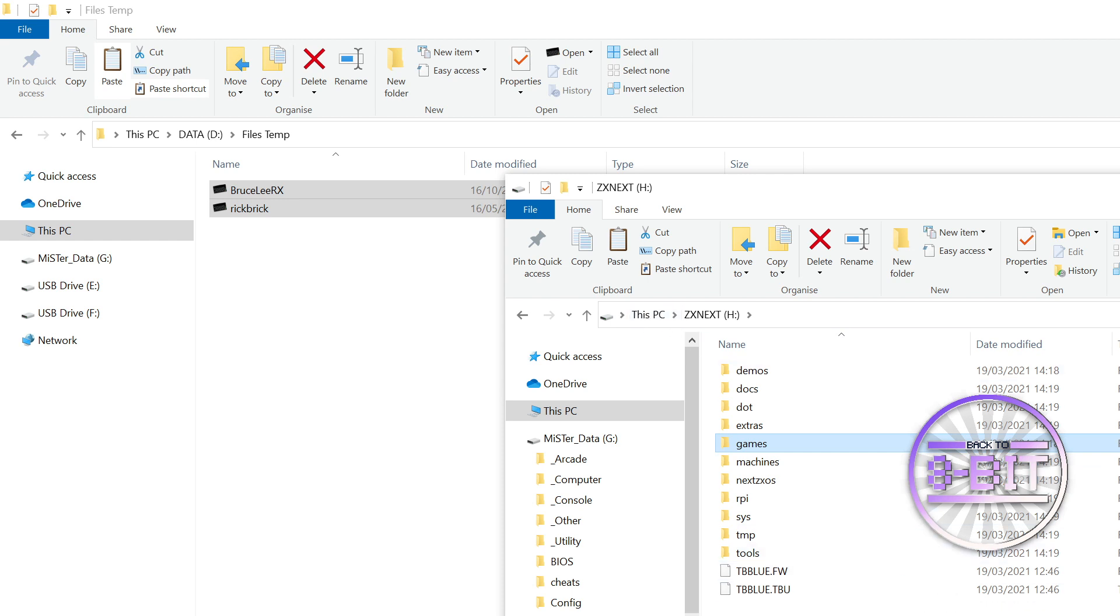So, what I'm now going to do, I'm going to eject that SD card, load it into the mister and see if those games now exist.